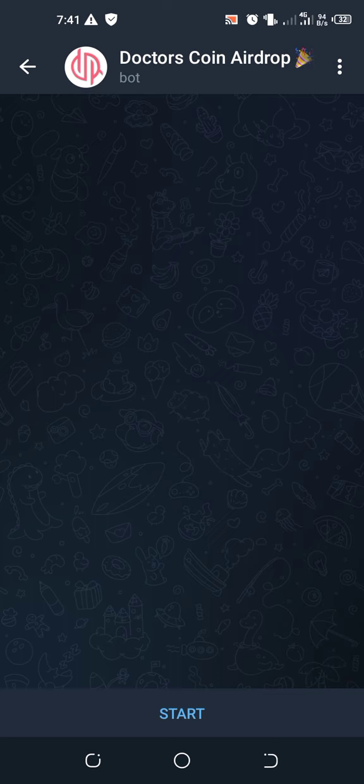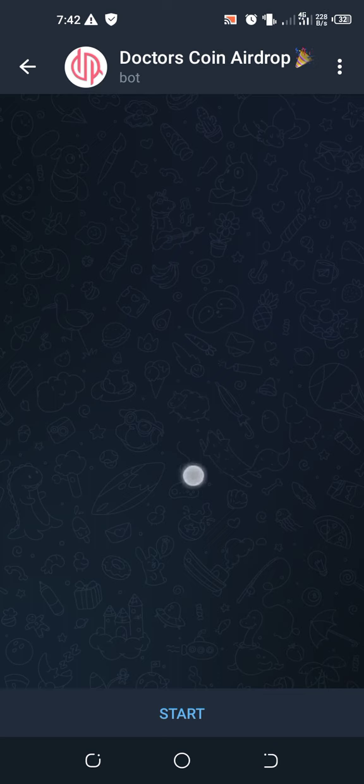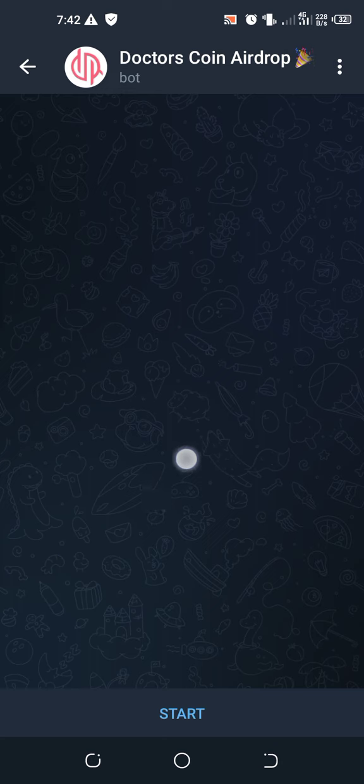Today we are going to introduce to you Doctors Coin airdrop. I'll be leaving the link in the description box. Those on YouTube, you'll be seeing an arrow at the right hand side of the title. Kindly tap there, you'll be seeing a drop box with the airdrop referral link. Also you'll be seeing our WhatsApp group link. You can also join us on WhatsApp.